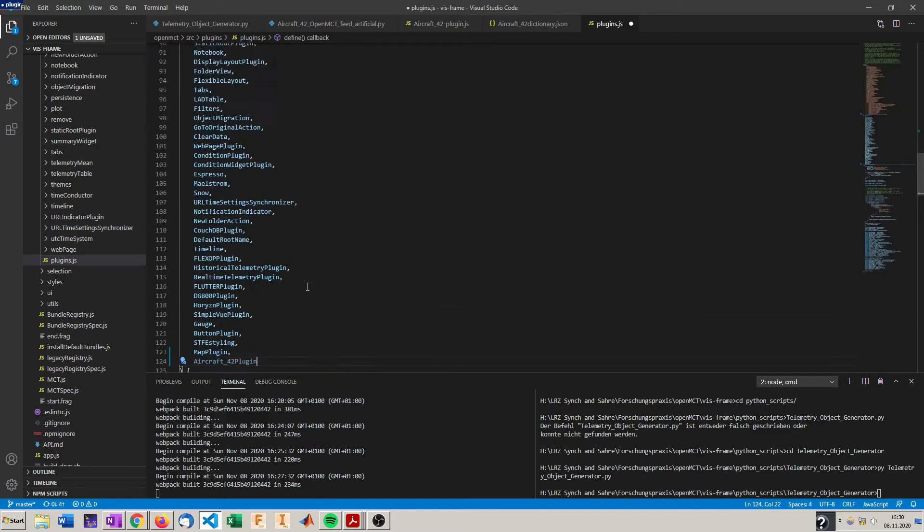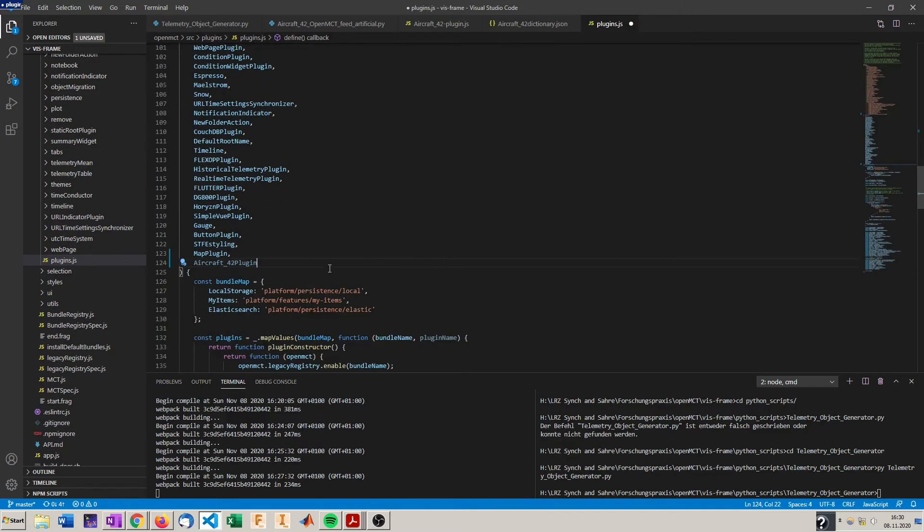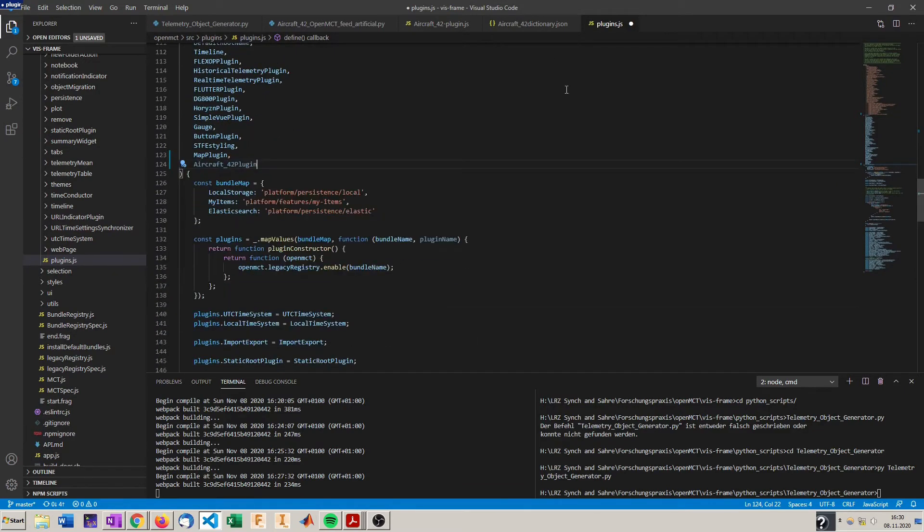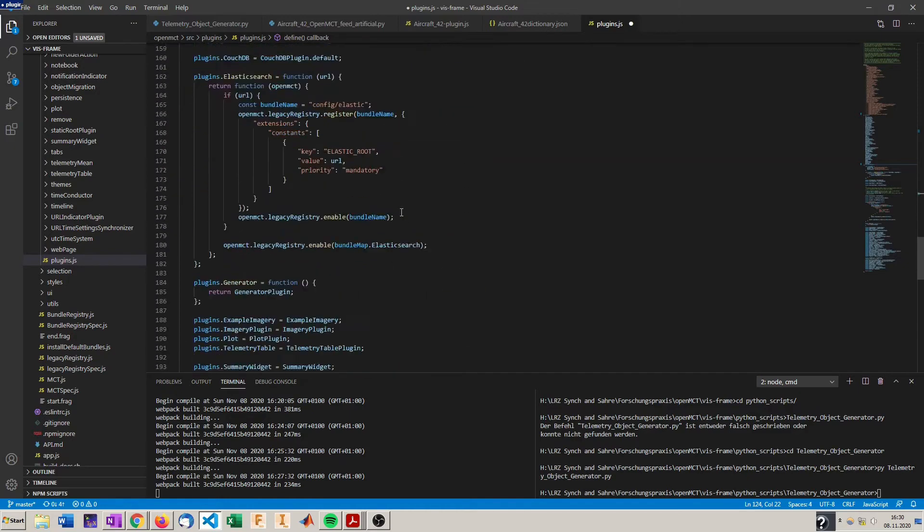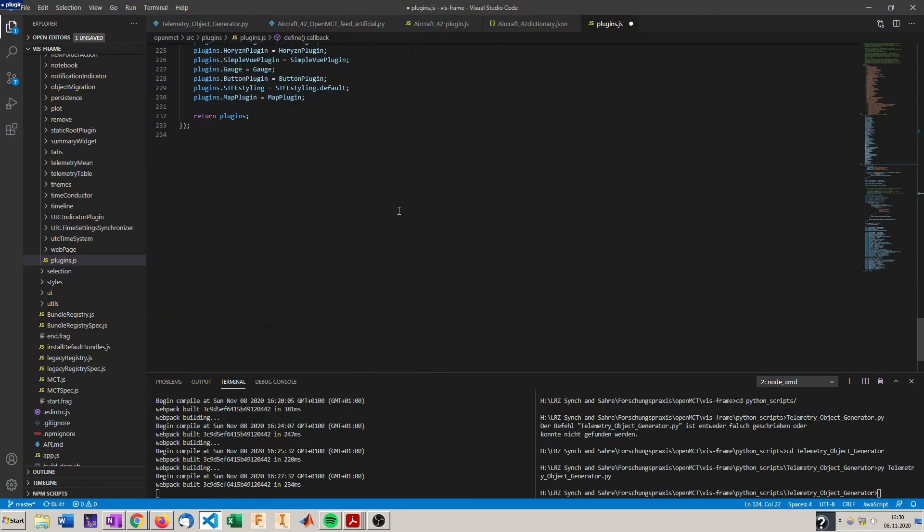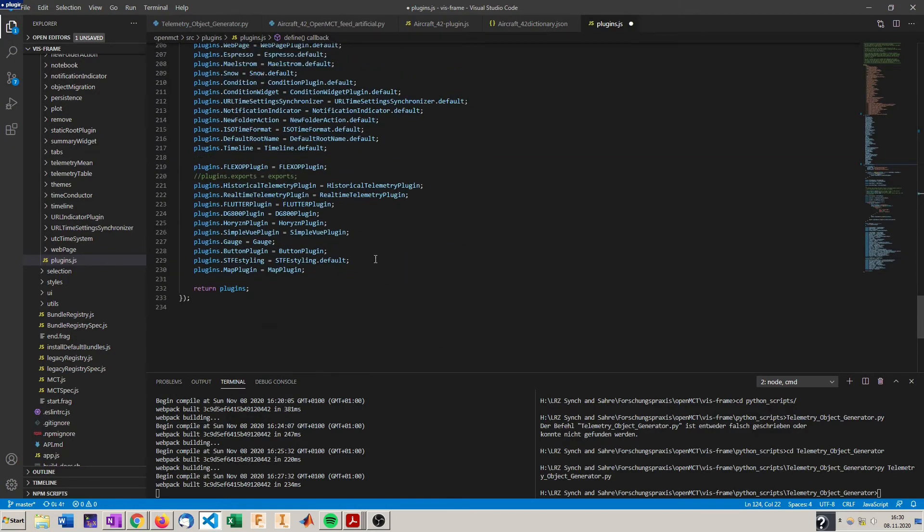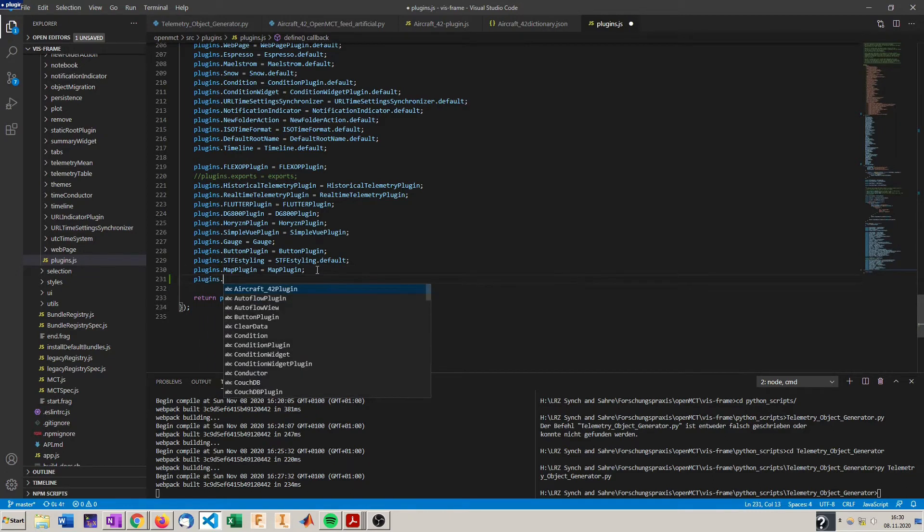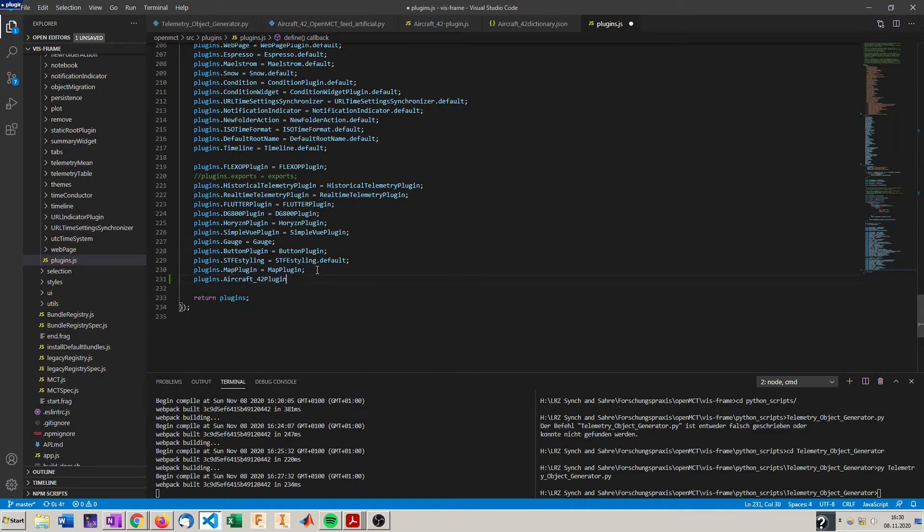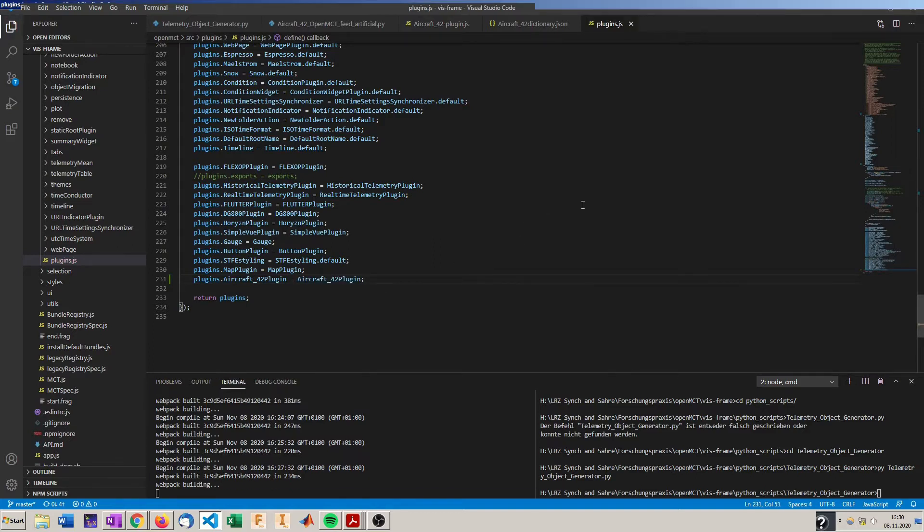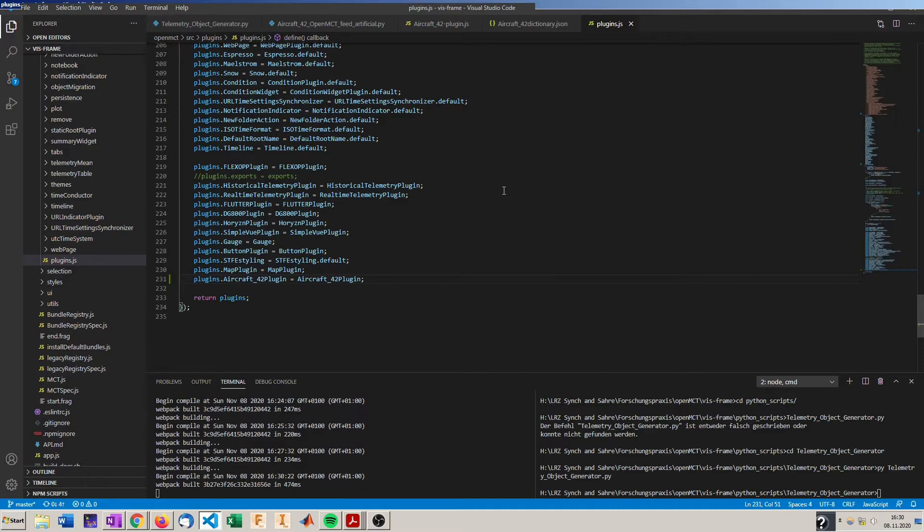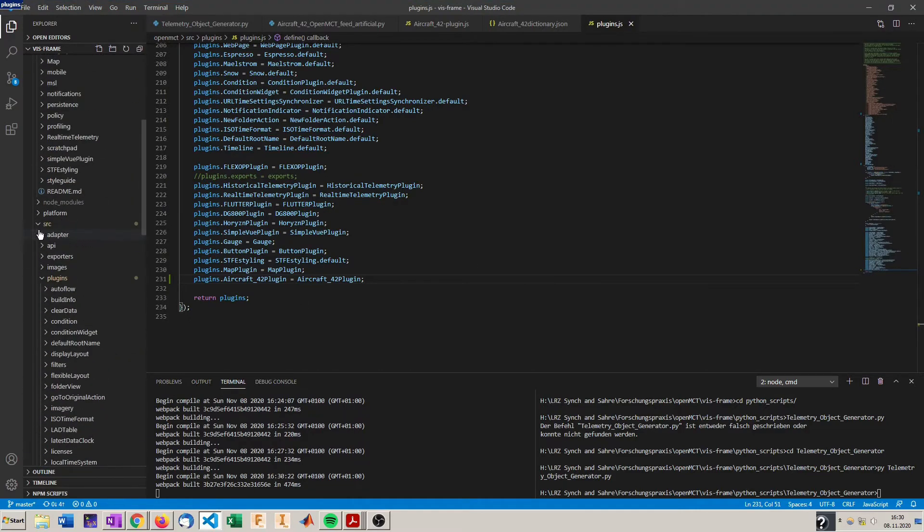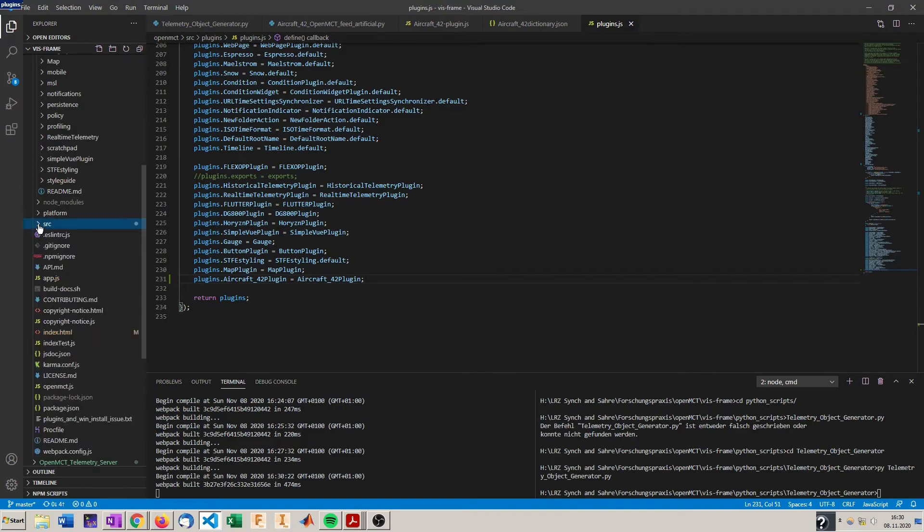So now we have registered it to be used in the plugin.js file and now we have to register it for OpenMCT to use. So plugins.aircraft42 plugin.js file and we have it registered for OpenMCT to install. But we haven't installed it yet.